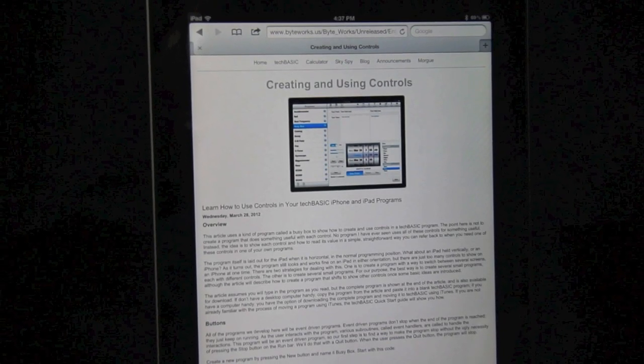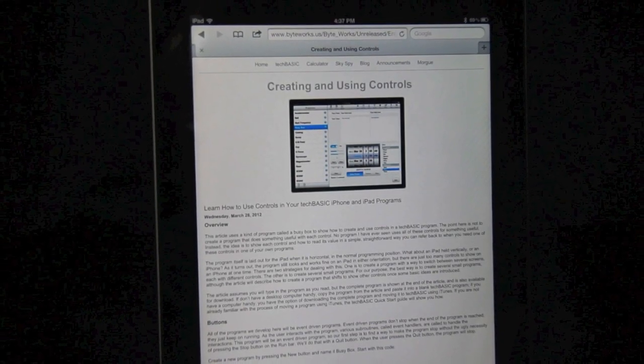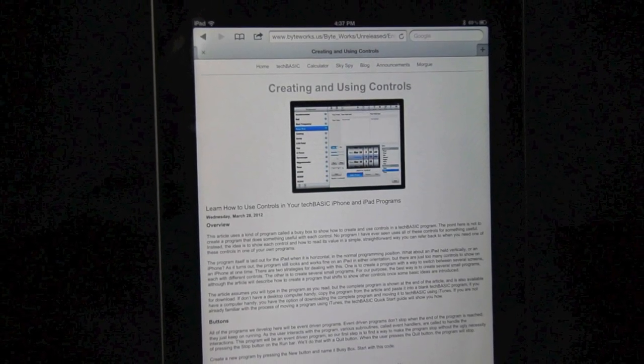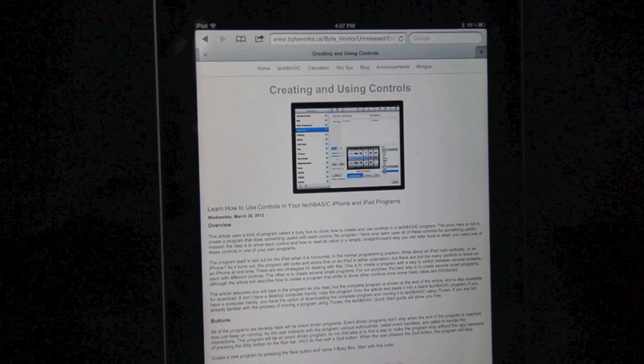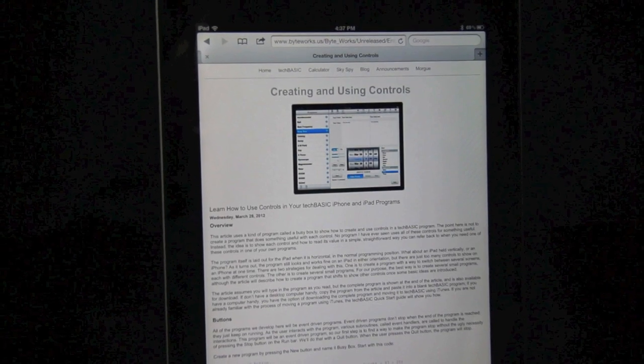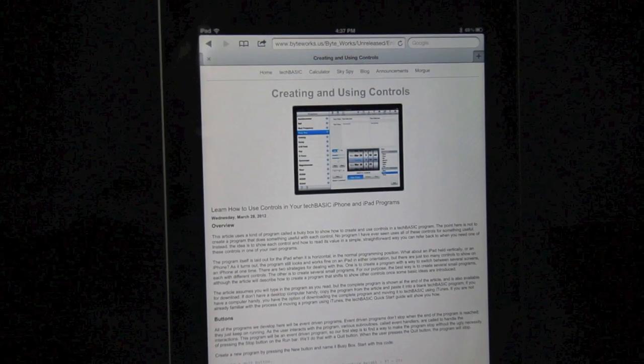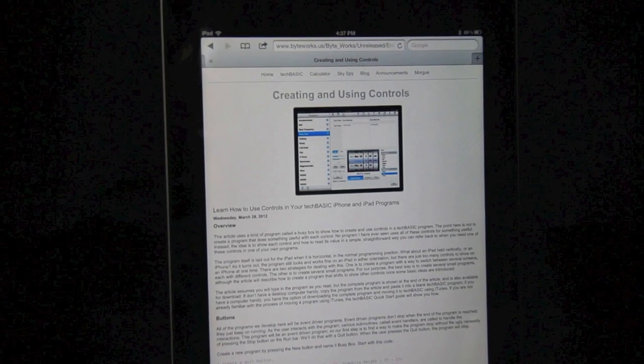You can create beautiful interactive GUIs with TechBasic. This video shows you some of the most commonly used controls used to create user interfaces.